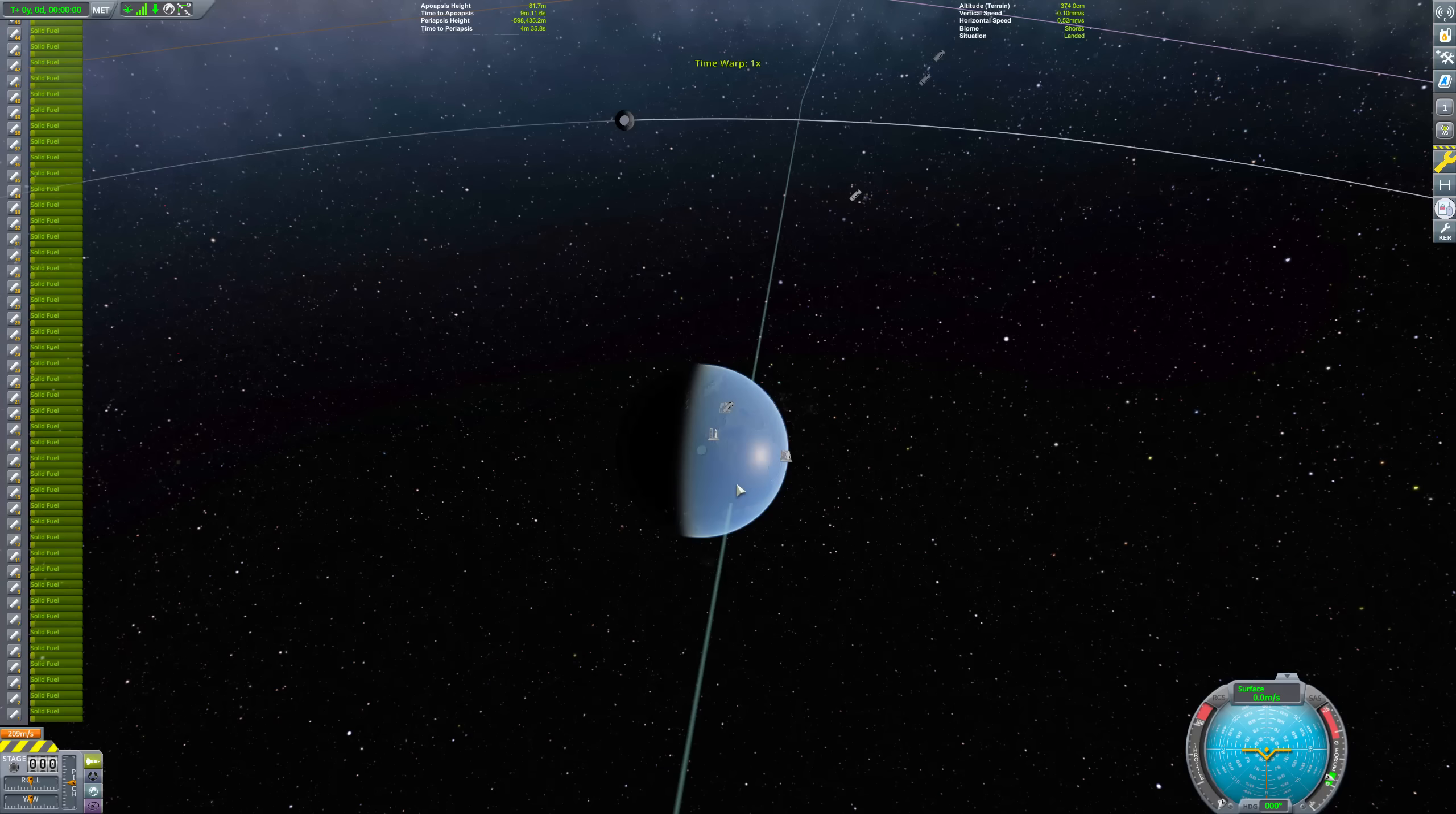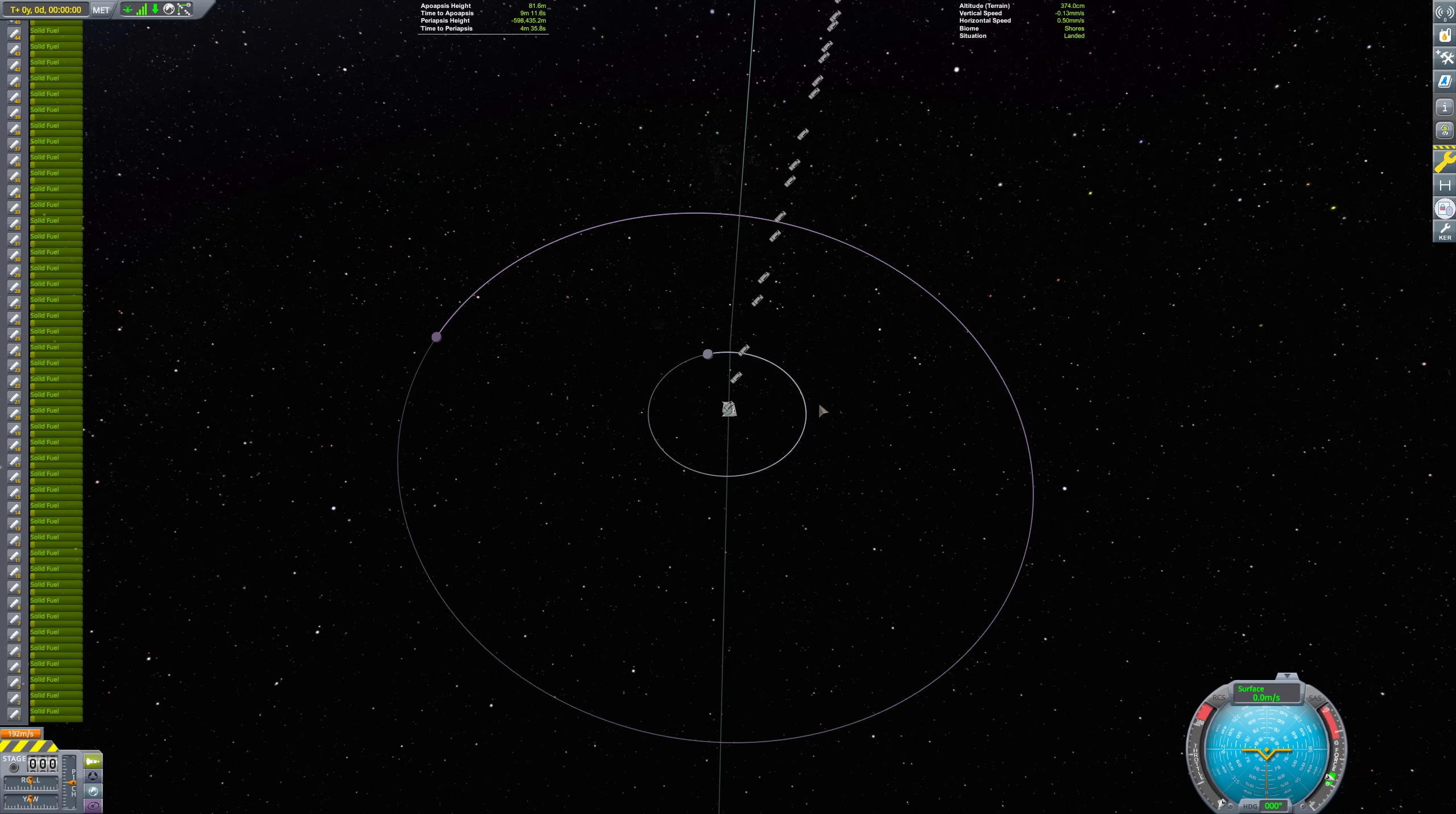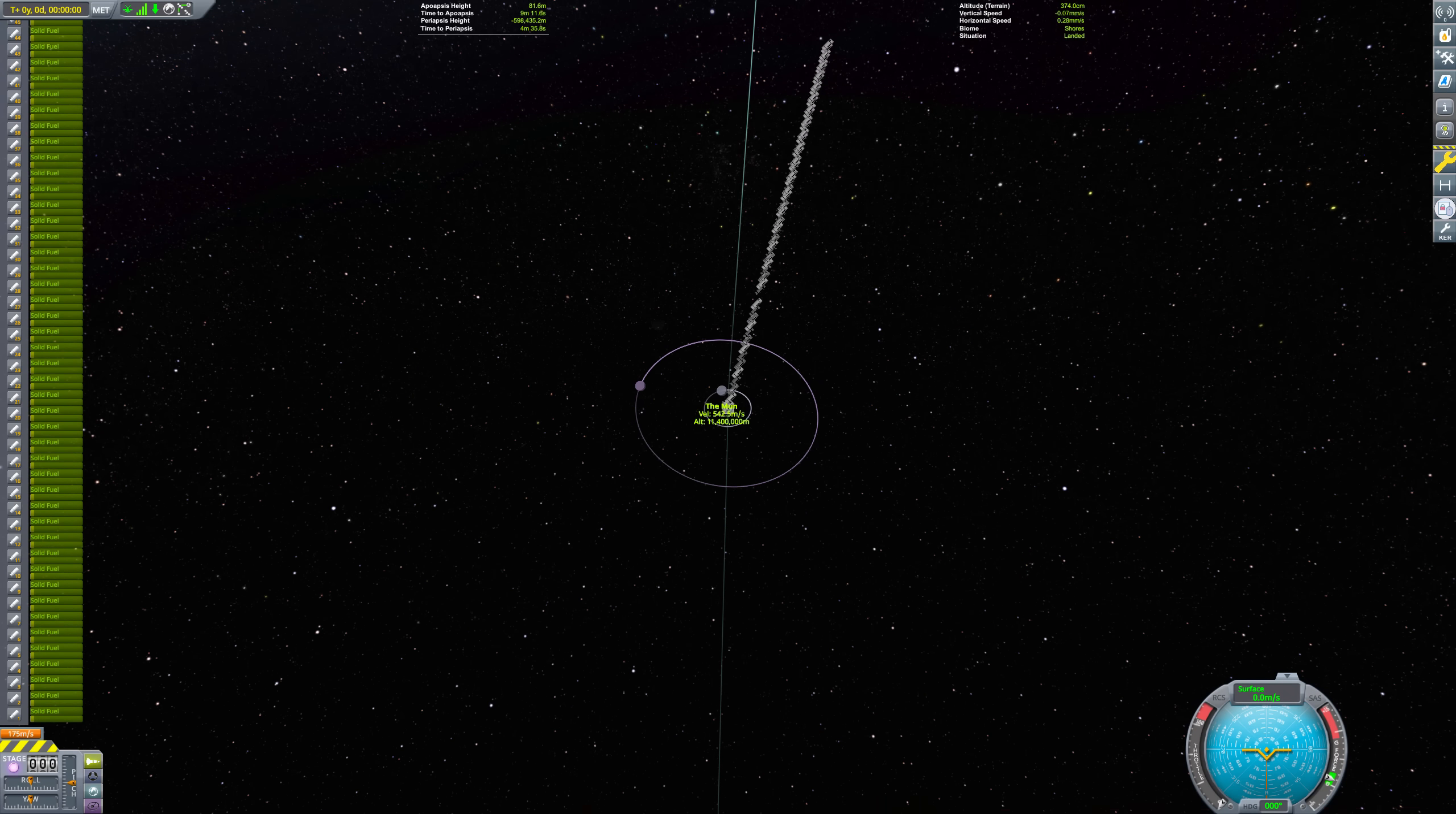The mass driver isn't quite done, though. As the rest of the flags fall into the engines, a series of flags leave Kerbin at the speed of light.